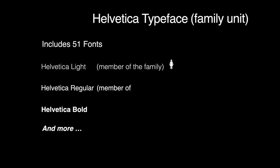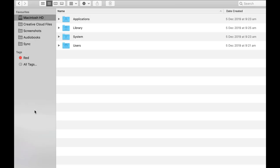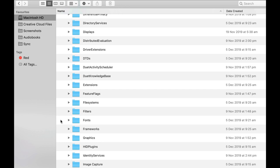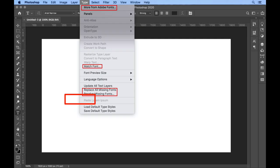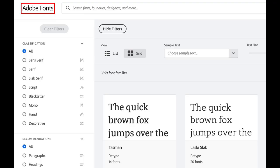So how did these terms get so muddled to begin with? The confusion arose with the evolution of desktop publishing, the naming conventions in operating systems, and various applications, where users were presented with a font menu rather than a typeface menu.